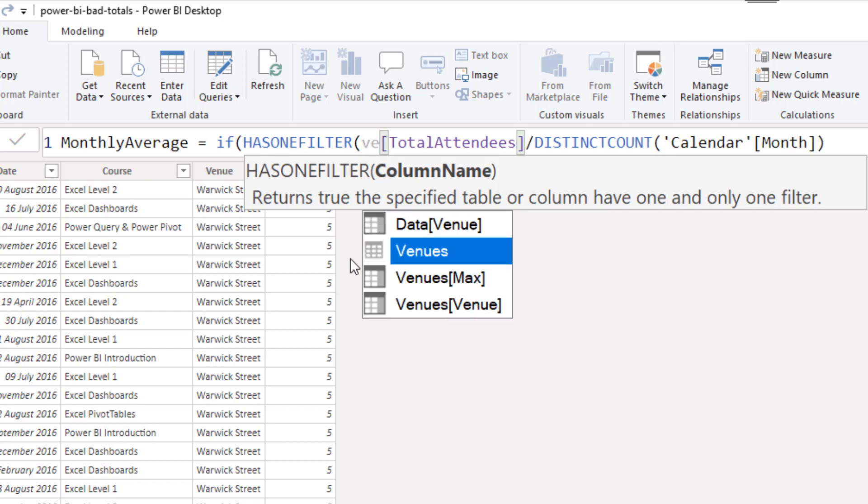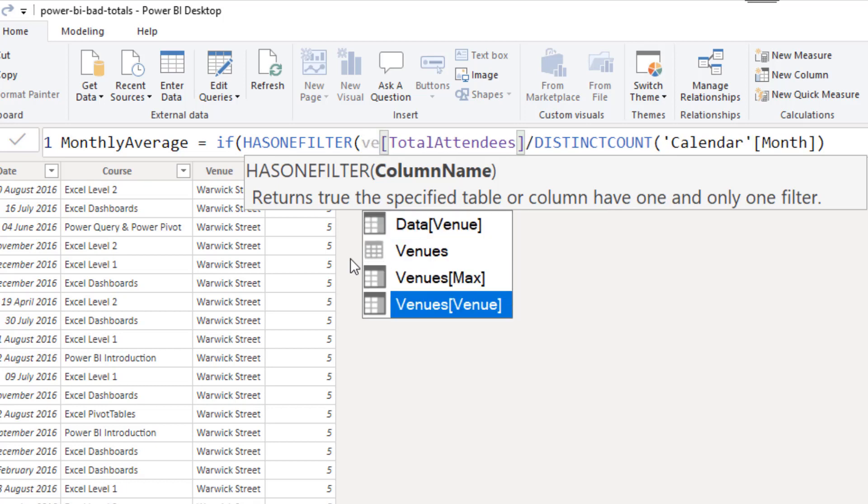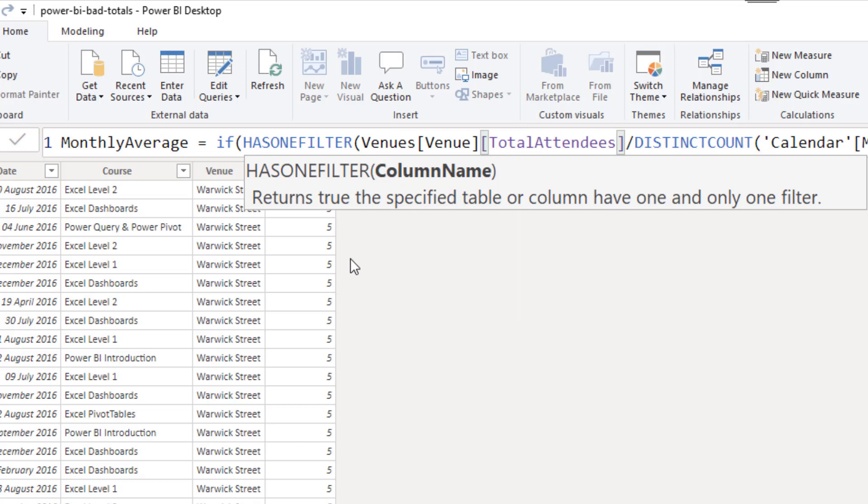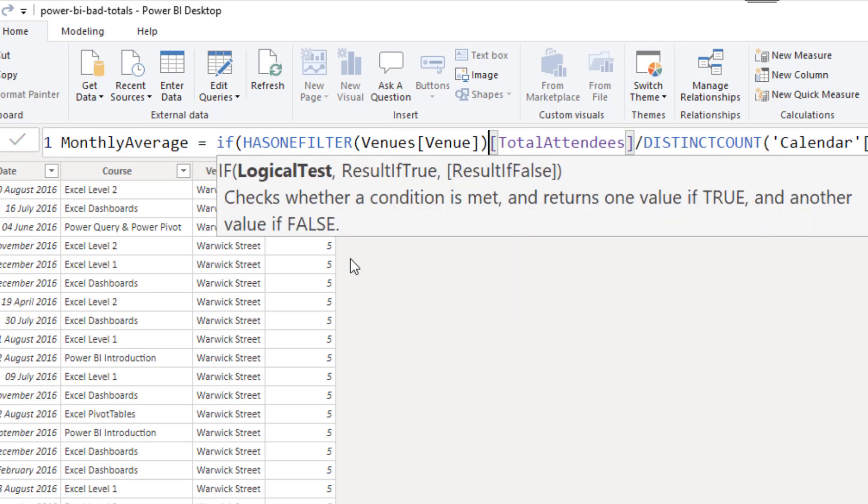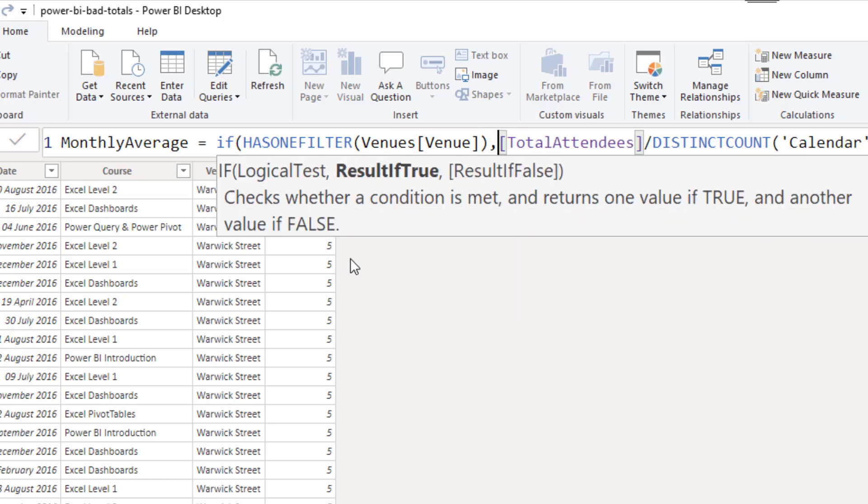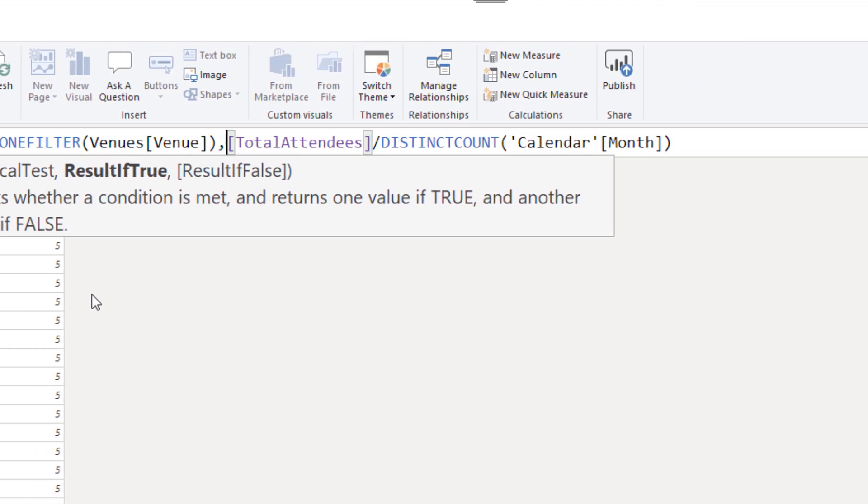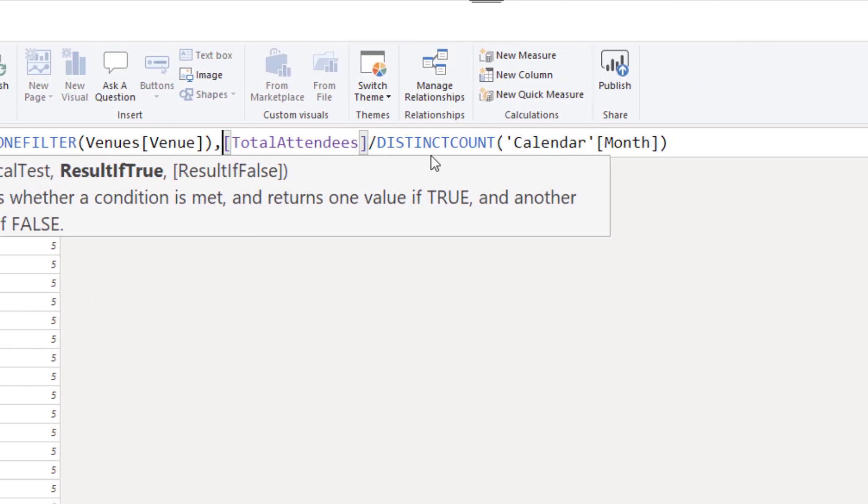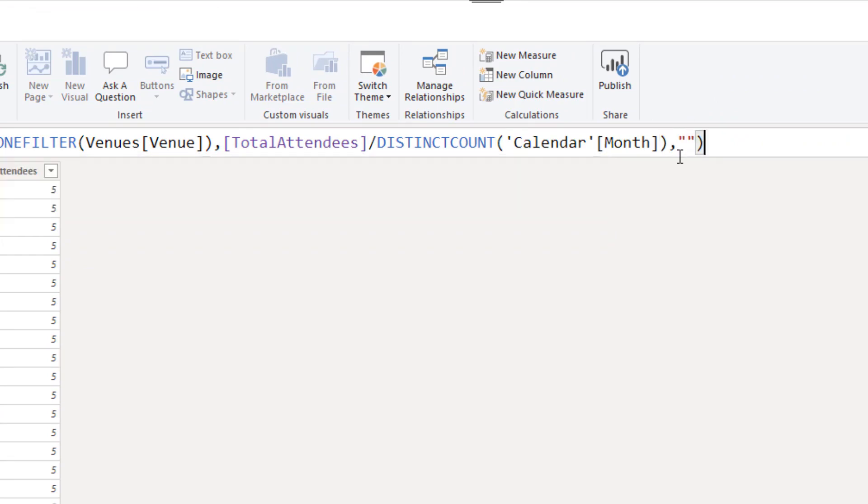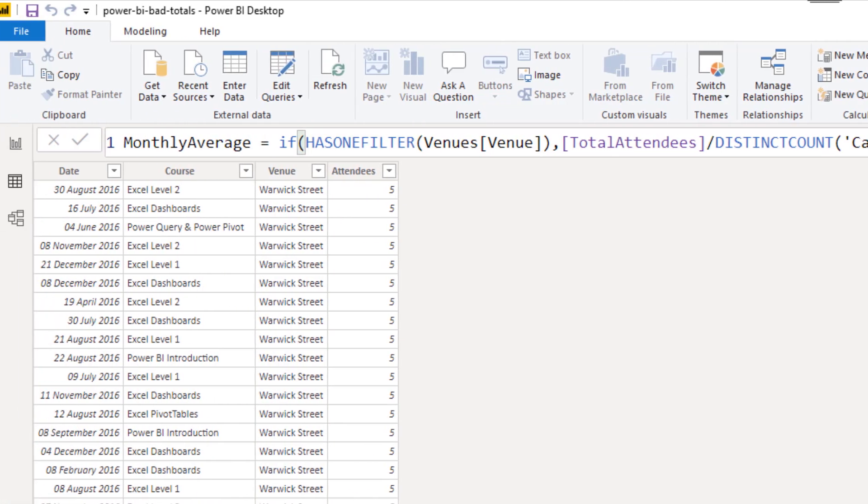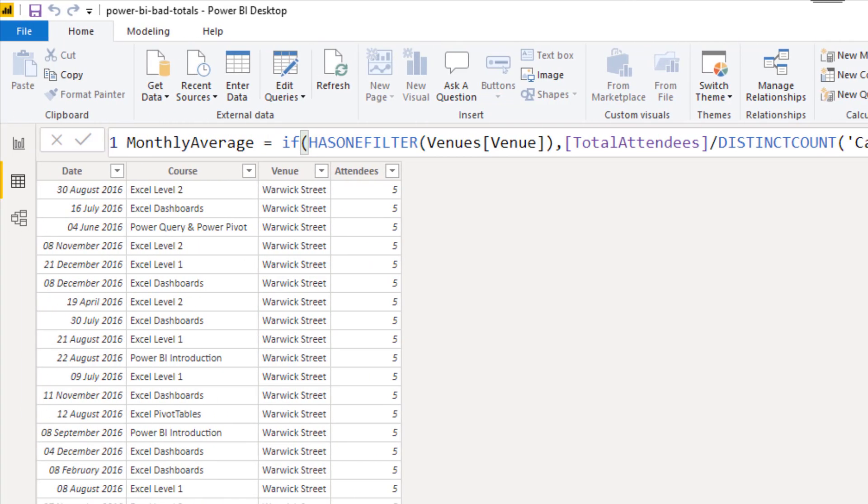So if I start typing venues, here we go, venues venue. I'll select that column, close off the has one filter function. Comma, under result if true, that is the calculation. In this example, I'll click on the end. Comma, empty string, close bracket, just like we did in a previous example, but now we're in Power BI.